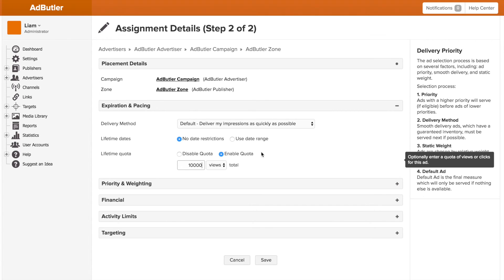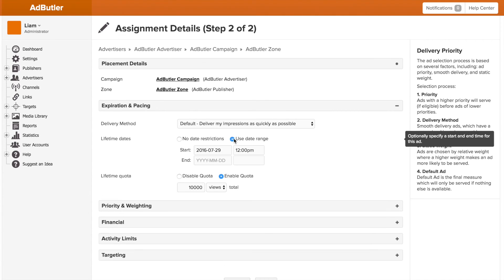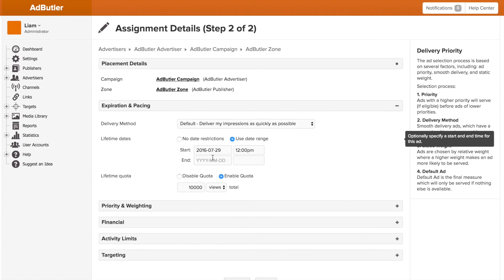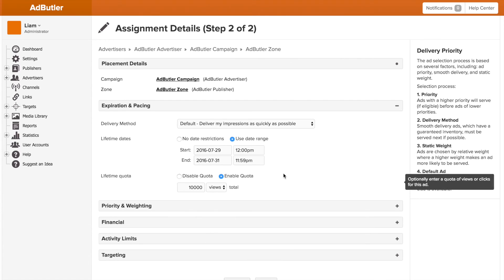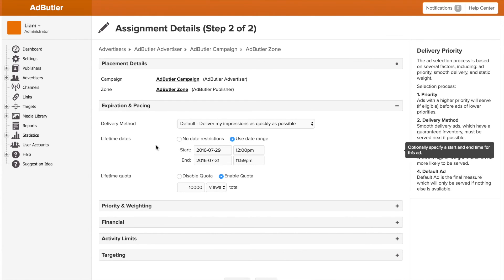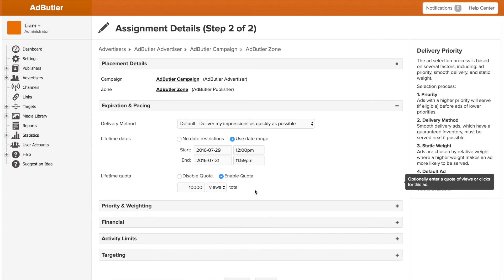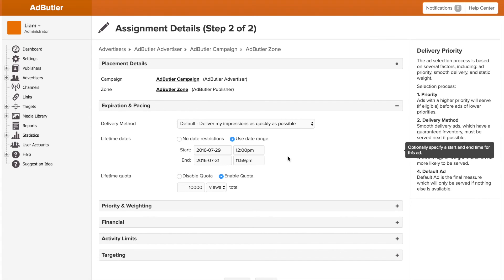I can also set a quota and date range at the same time, which means the banner or campaign will stop serving once either it's outside the date range or the quota is hit. If you're doing something like this, we actually have a really handy feature called smooth delivery.